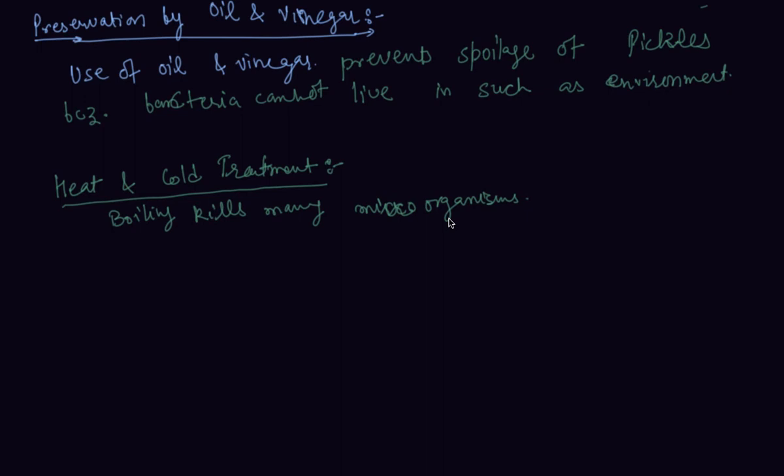Pasteurized milk can be consumed without boiling as it is free from harmful microbes. This milk is heated to about 70 degrees Celsius for 15 to 30 seconds and suddenly chilled and stored. By doing so it prevents the growth of microbes. This process was discovered by Louis Pasteur and that is why it is called pasteurization. The milk we get in packets is pasteurized milk. This milk we can drink without boiling.